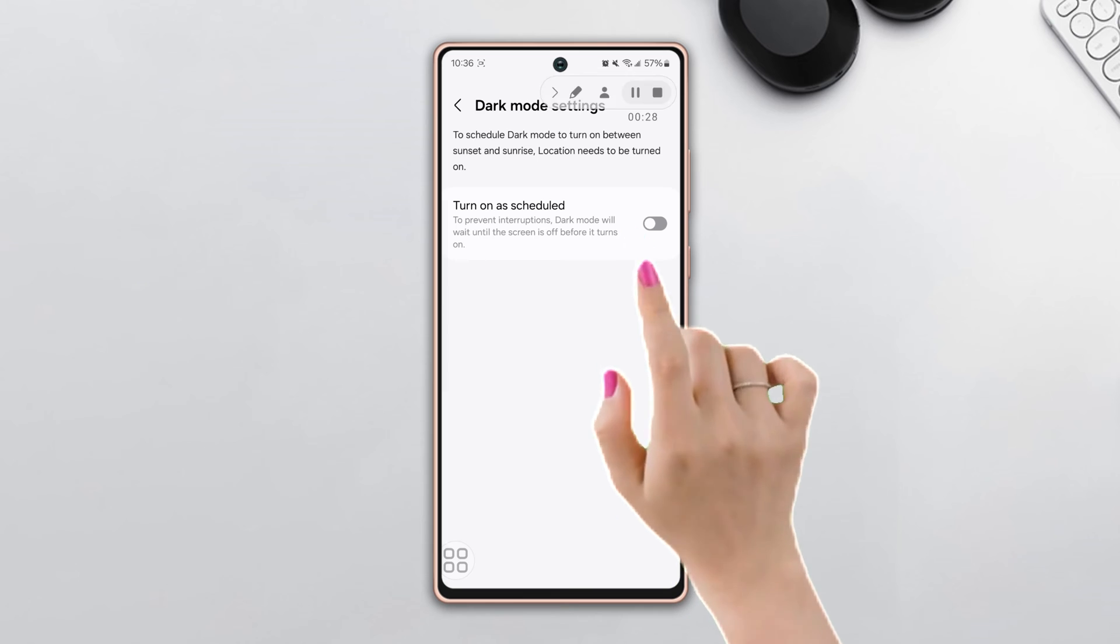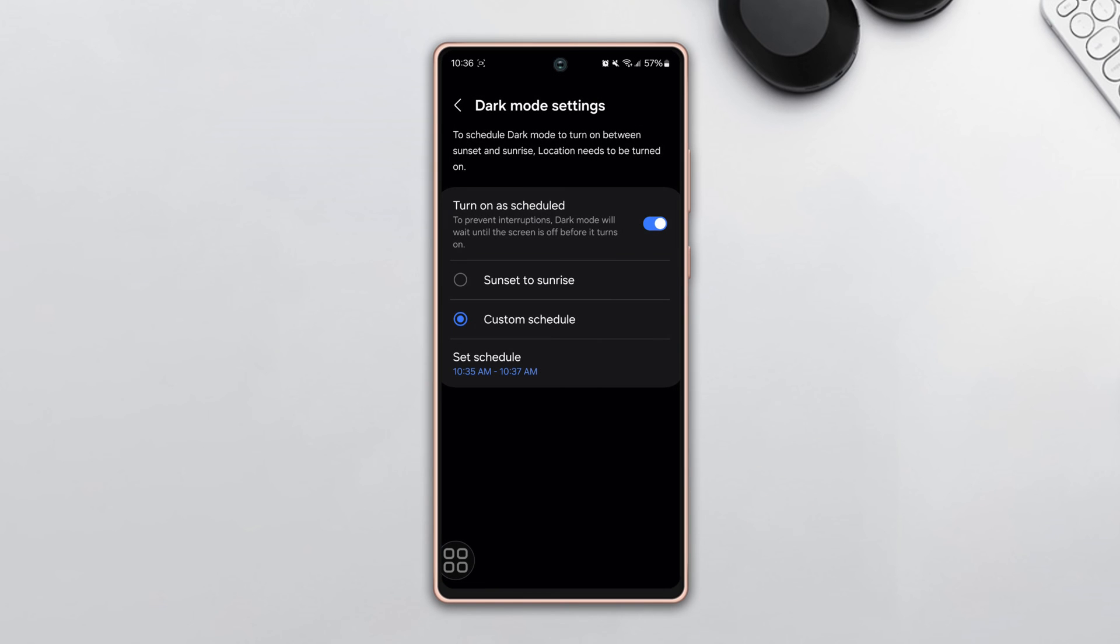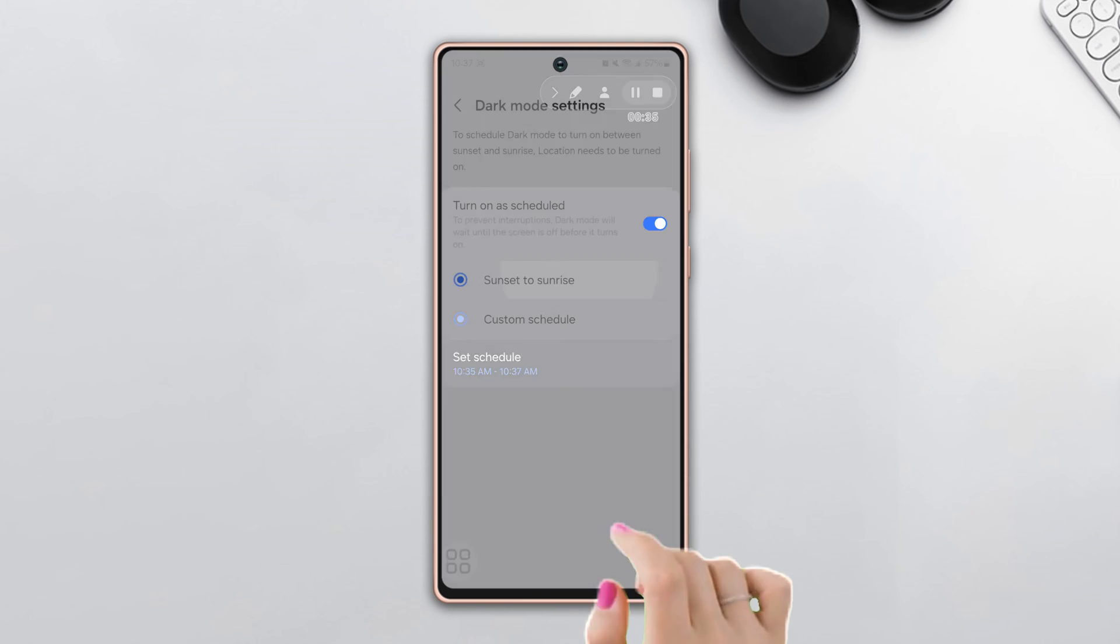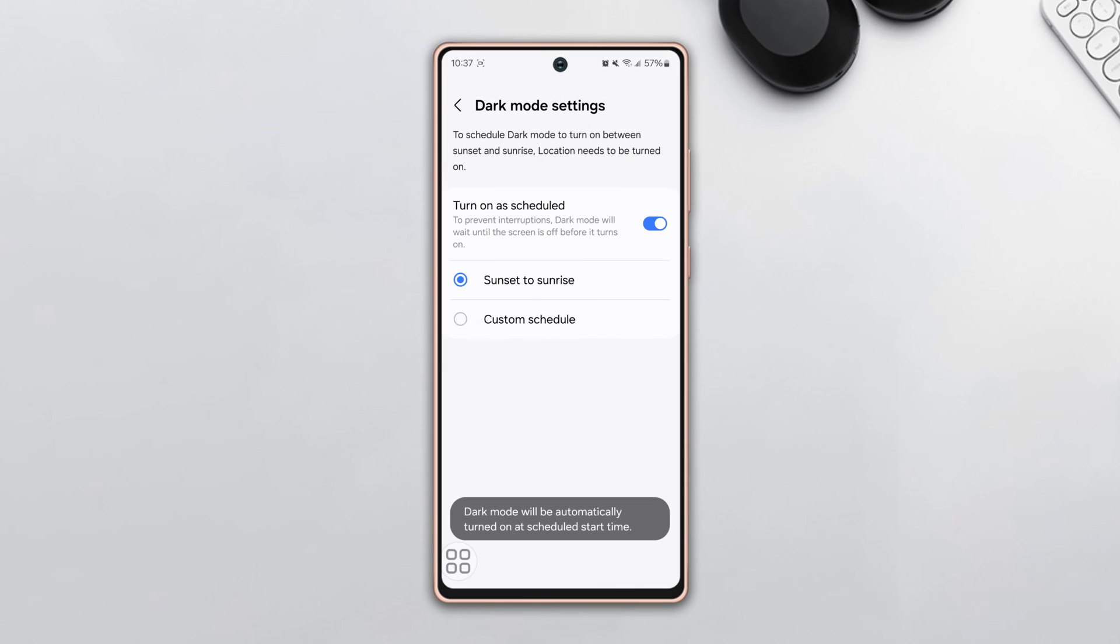Here you can see two options: Sunset to Sunrise and Custom Schedule. If you choose Sunset to Sunrise, your dark mode will turn on automatically based on your sunset to sunrise time.